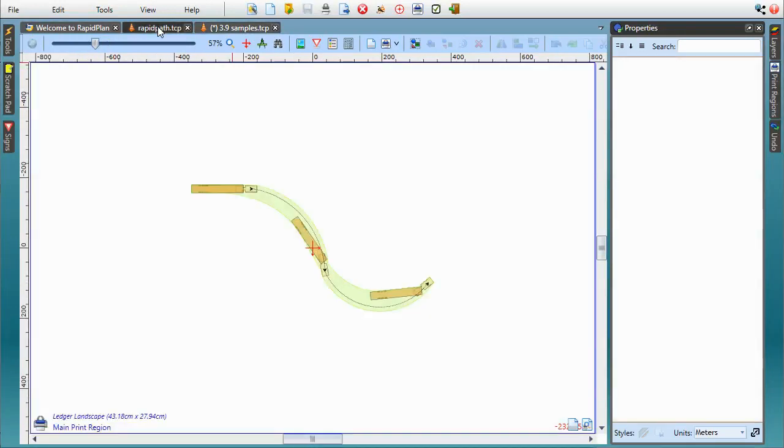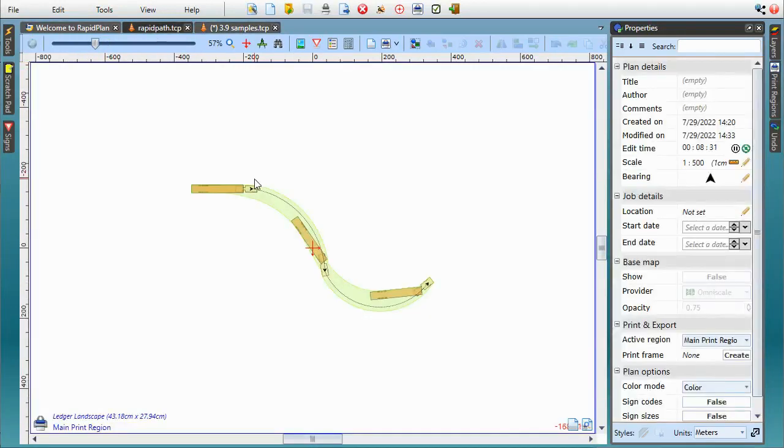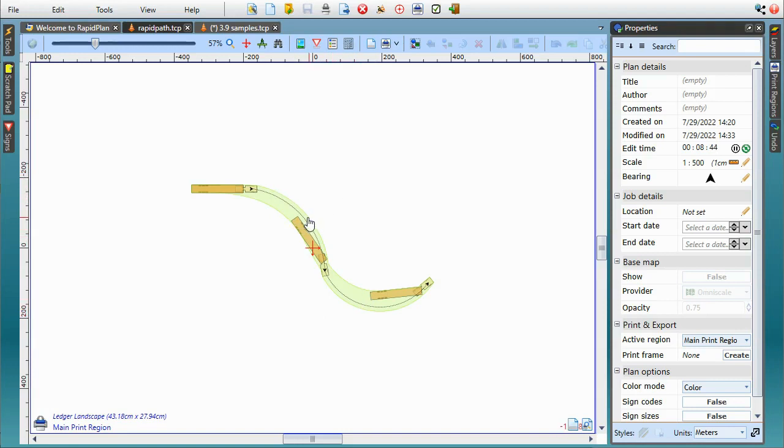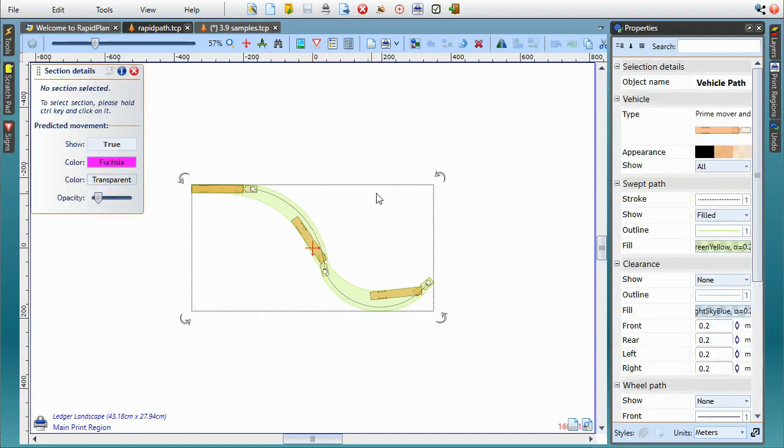A side note for users with licenses for RapidPath, our swept path analysis suite. The new update includes faster and more precise swept path calculations as well as a few new features like adjustable load on vehicles like forklift and the ability to export animated vehicle path movement.